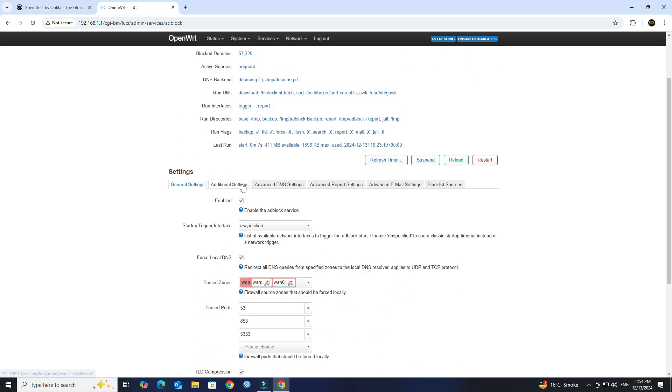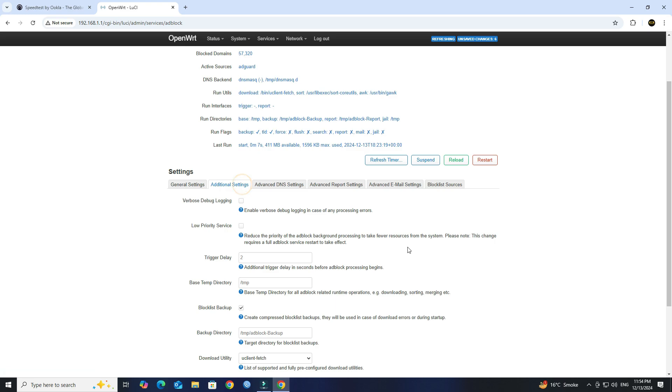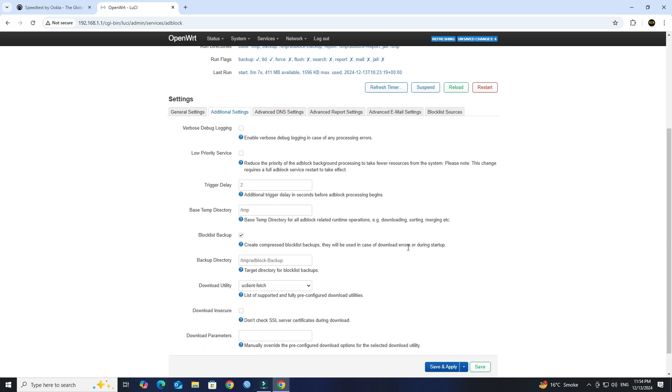Next, go to Additional Settings. Ensure that Download Utility set to uClient Fetch.